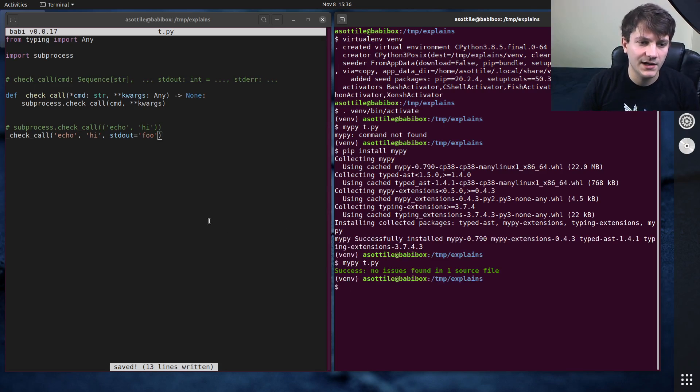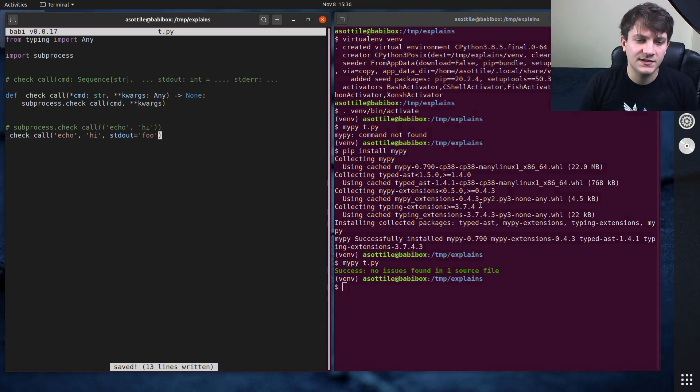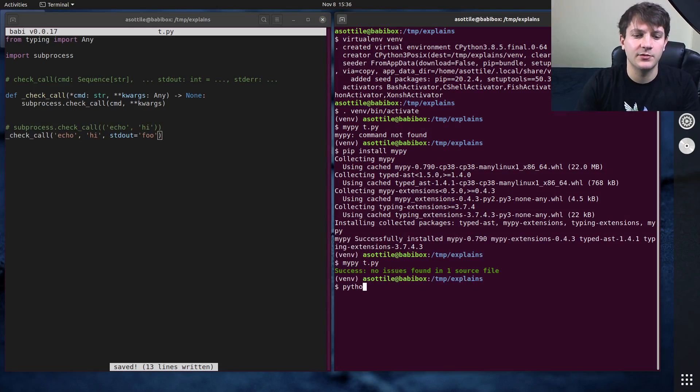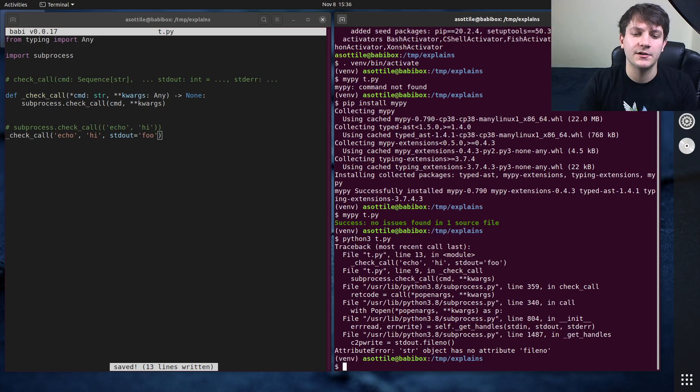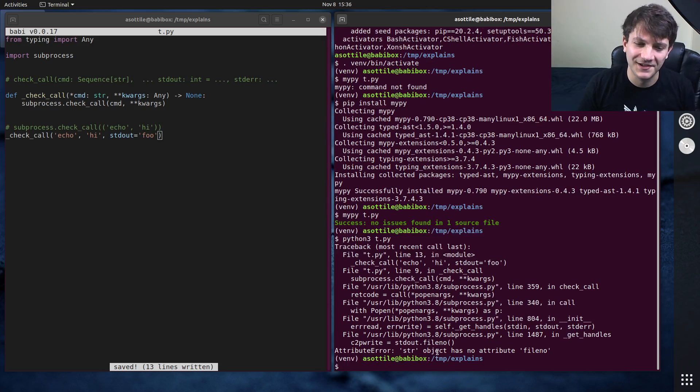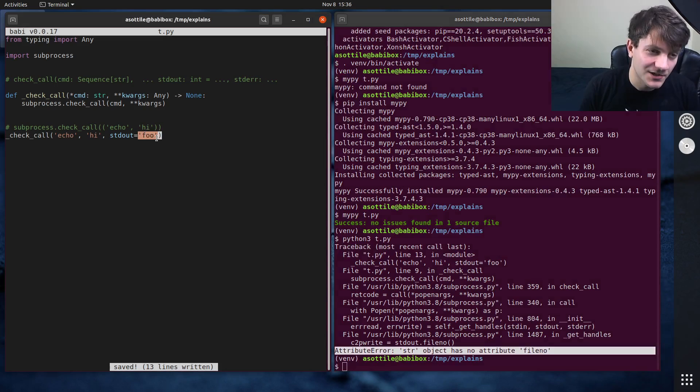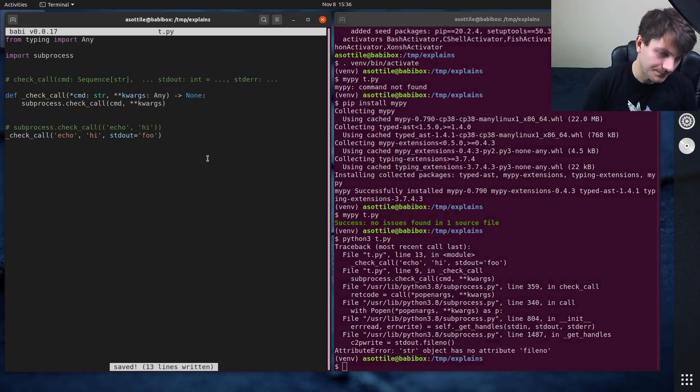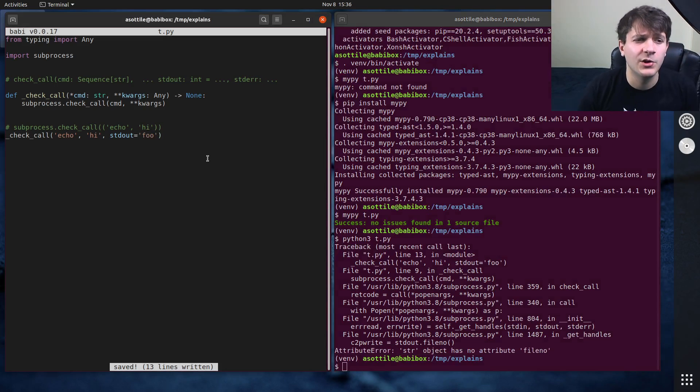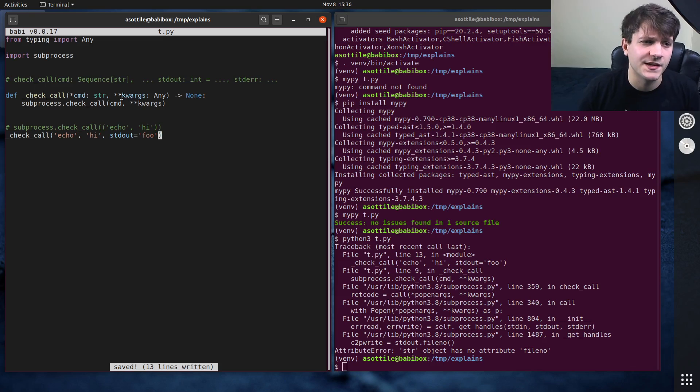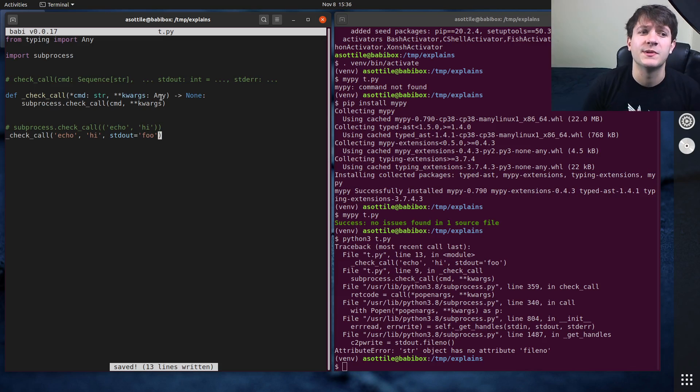And we do MyPy t.py. You'll see that MyPy allows this to succeed. However, if we were to run this file, you'll see that we get an error. In particular, a type error, because this was the wrong type here.